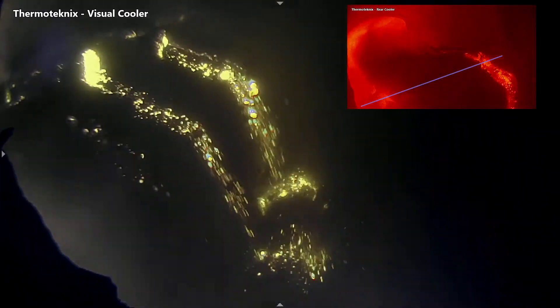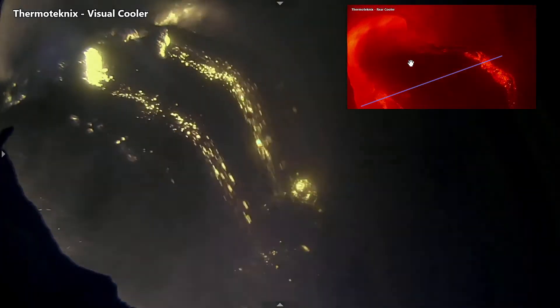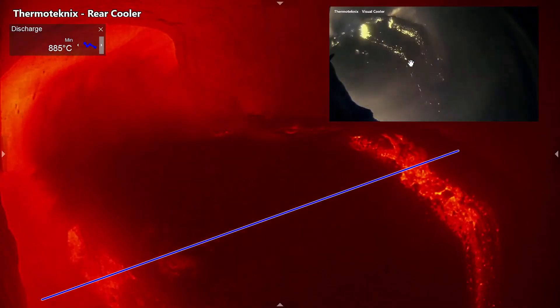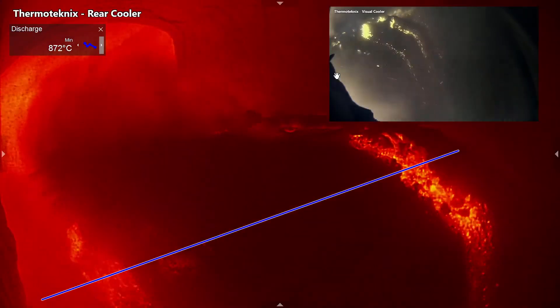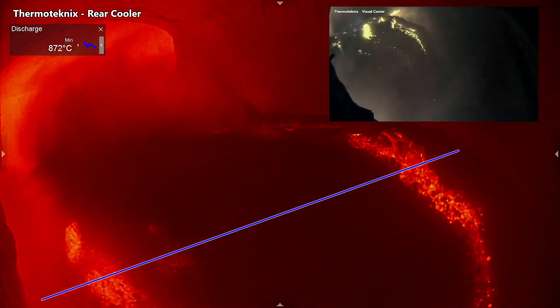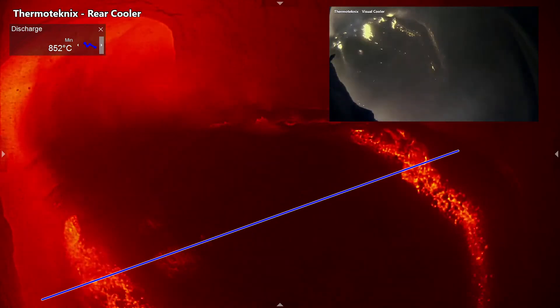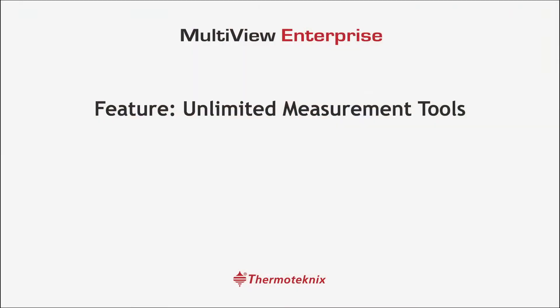Multiview Enterprise is compatible with both infrared kiln cameras and with visible light cameras, allowing you to pick and mix your optimum setup.